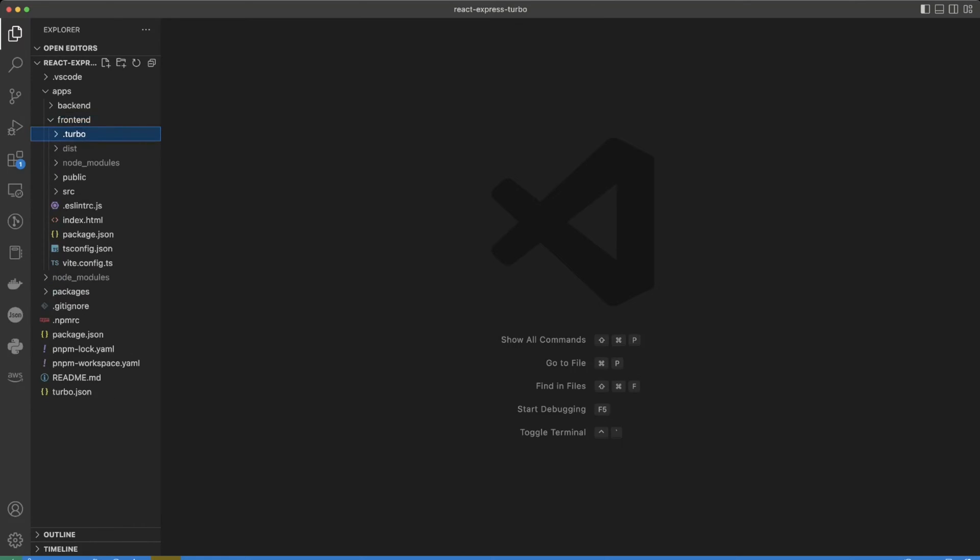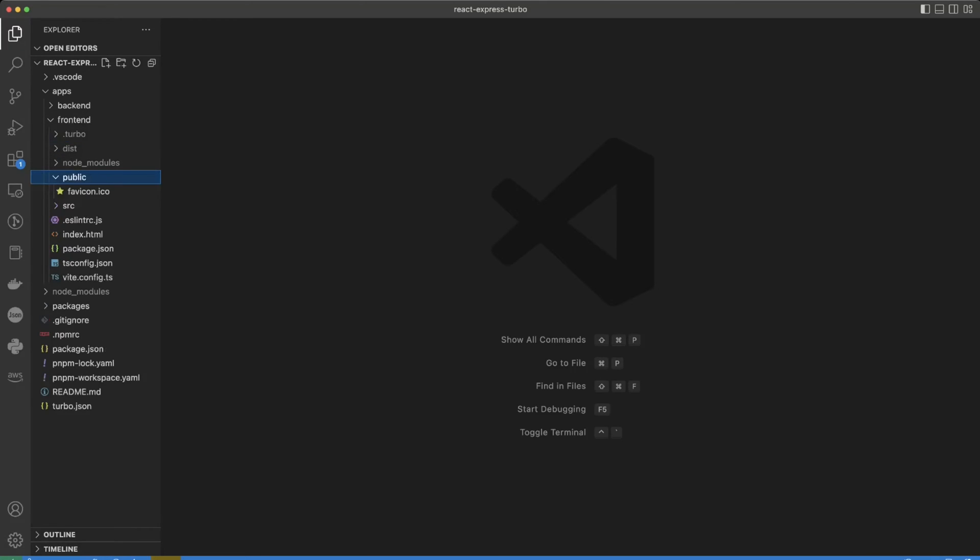This folder, that's where the app is getting compiled to. Node modules, public folder has favicon.